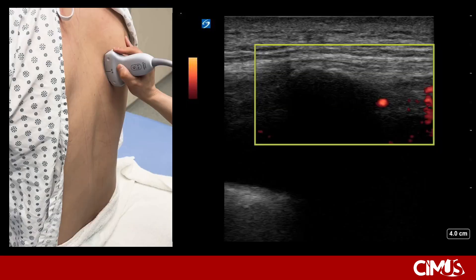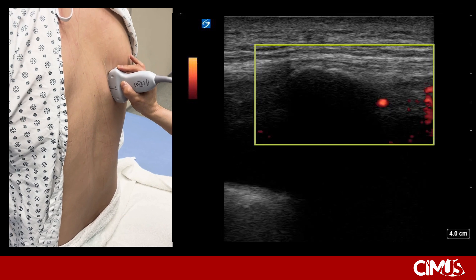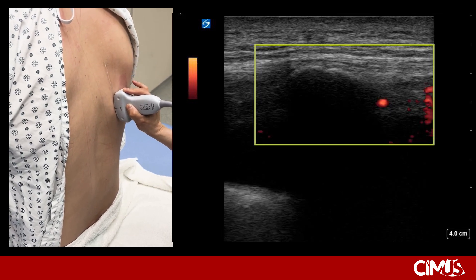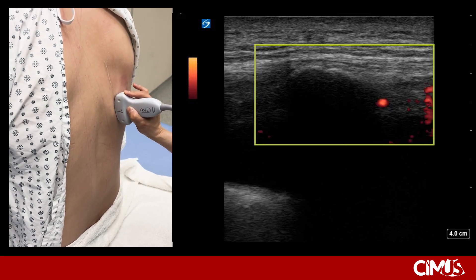When evaluating a pleural effusion in a longitudinal plane, at least 10 centimeters laterally from the spine, with the transducer marker pointed cranially, slide the transducer inferiorly down the posterior chest. Once an adequate fluid collection is identified, the probe should then be exchanged for a high-frequency linear transducer to identify the intercostal vessels.